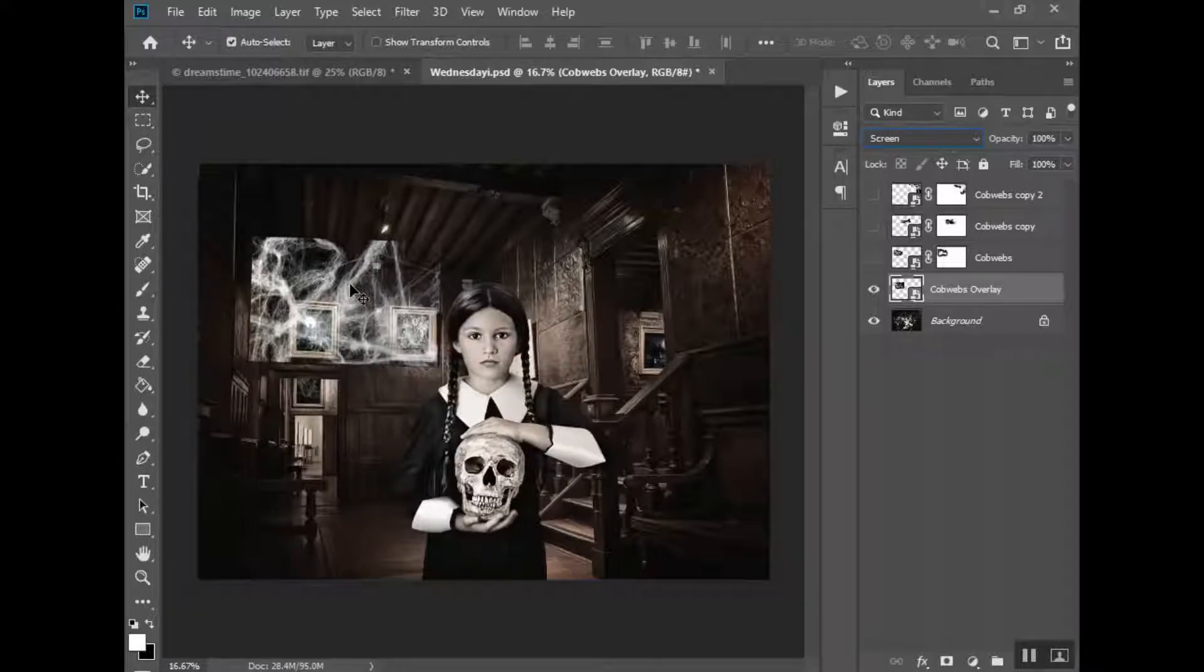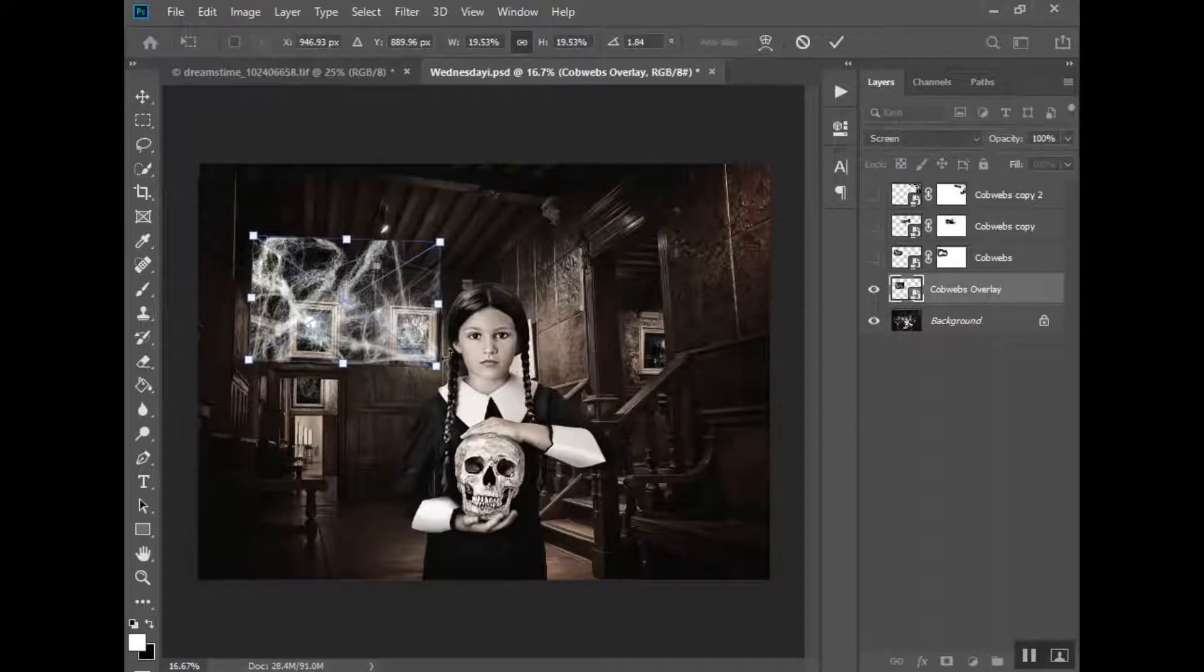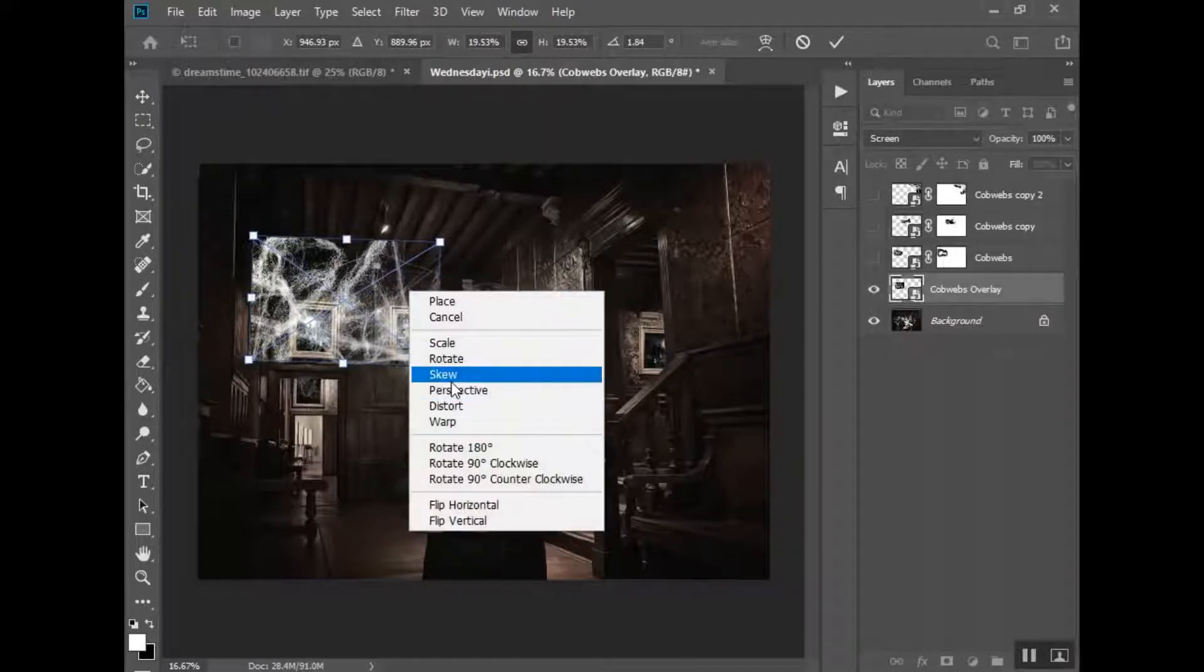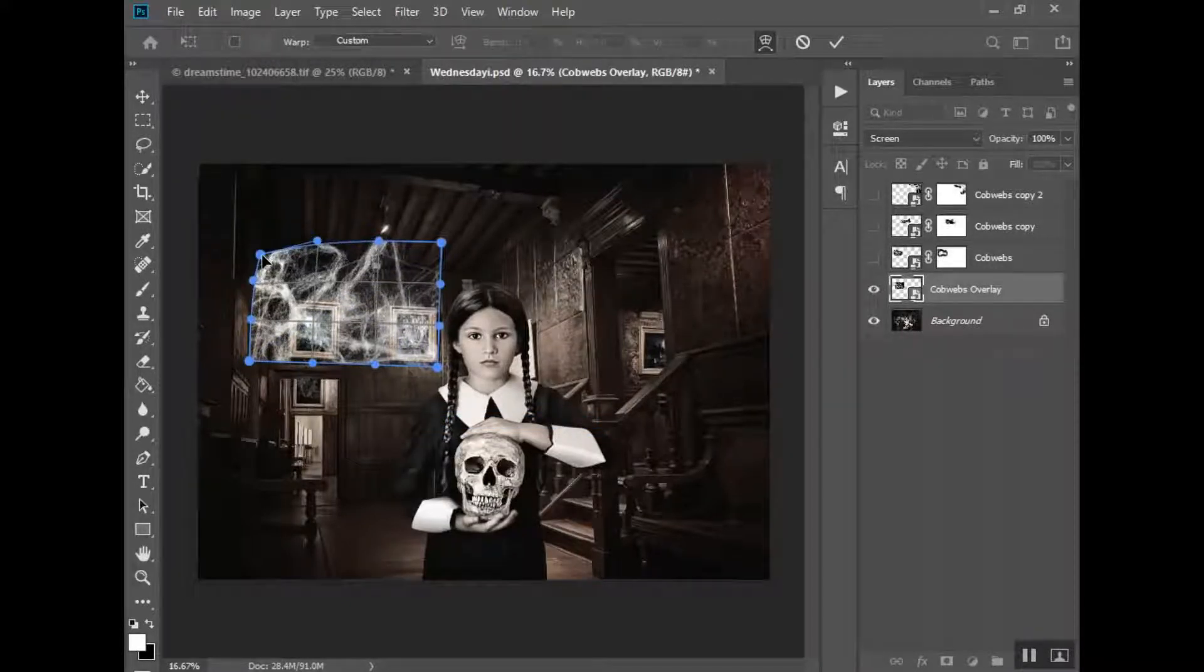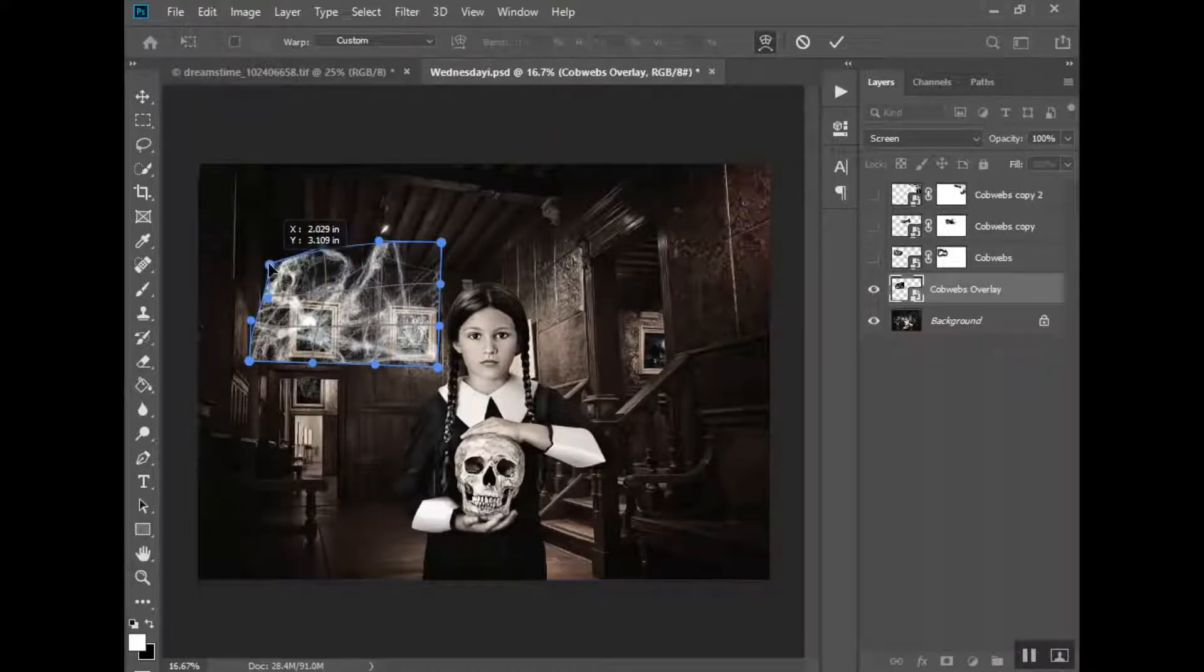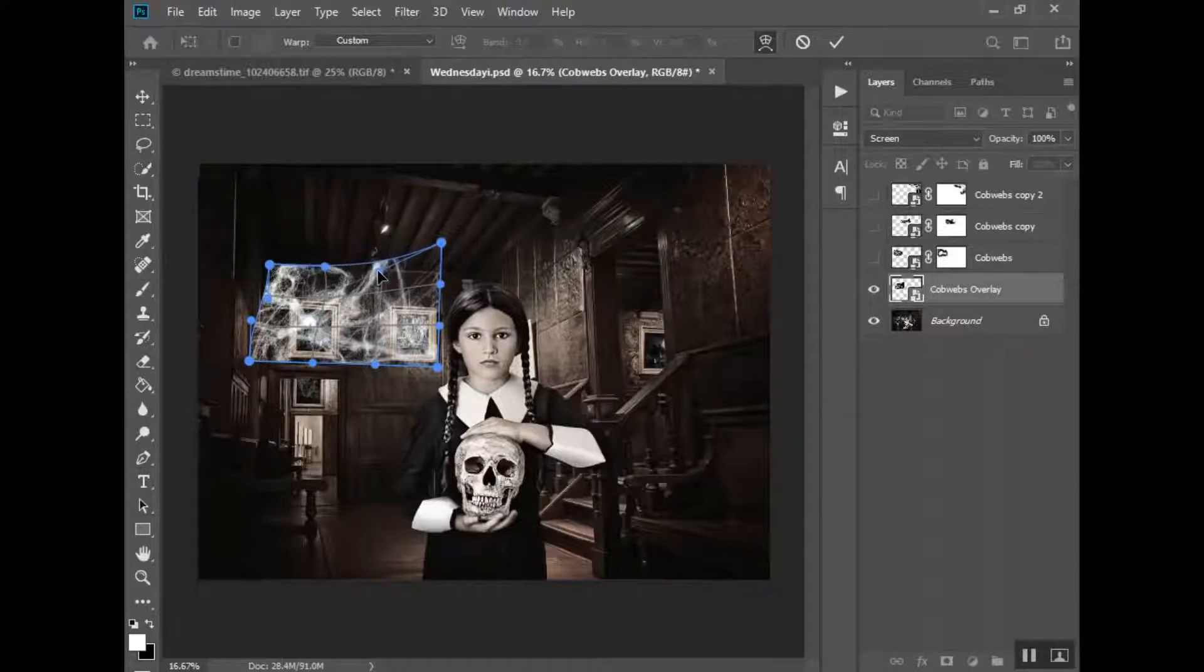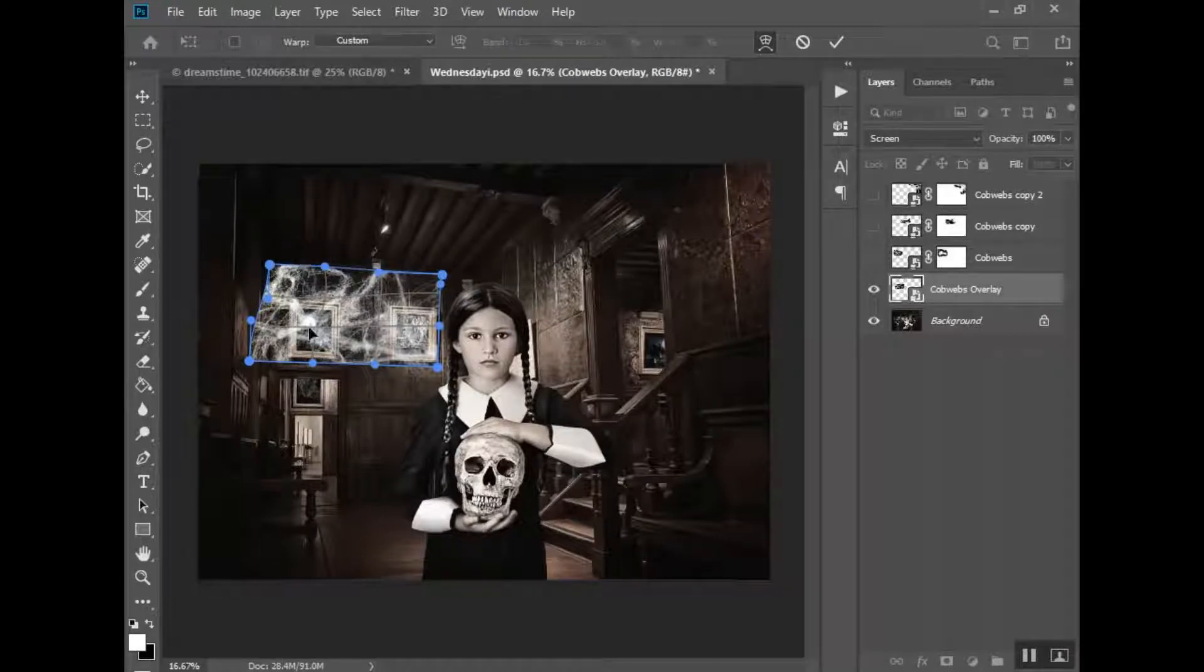From here what I want to do is skew that layer to kind of shape into that area. So I'm going to bring up the transform and go to skew, or actually do warp, and I'm just going to move this so that I'm trying to look at the corner and I want it to go just along that top edge of the wall, like where the wall meets the ceiling.